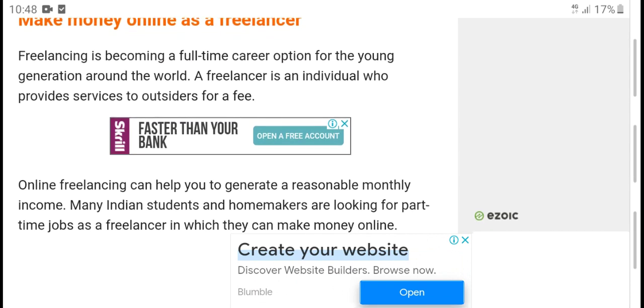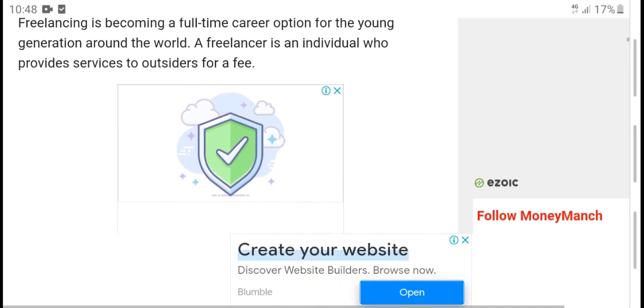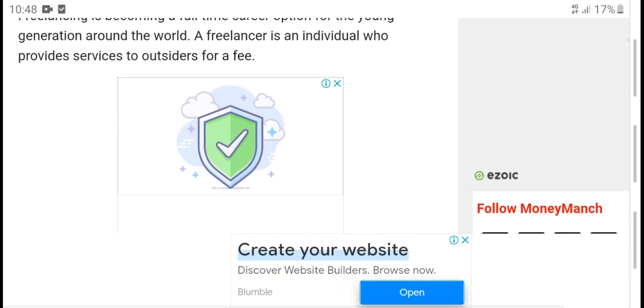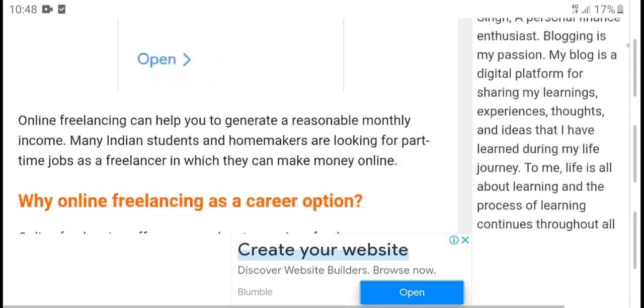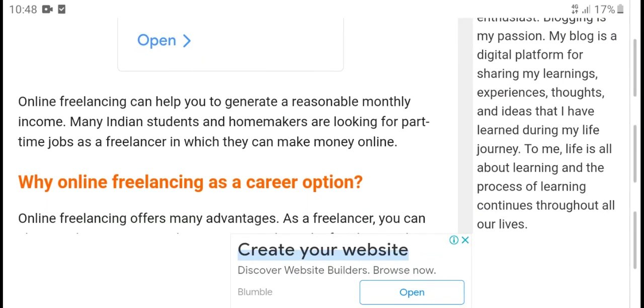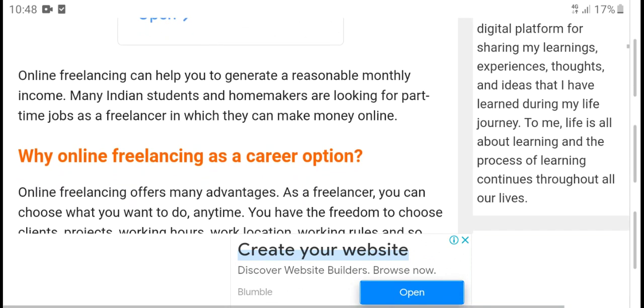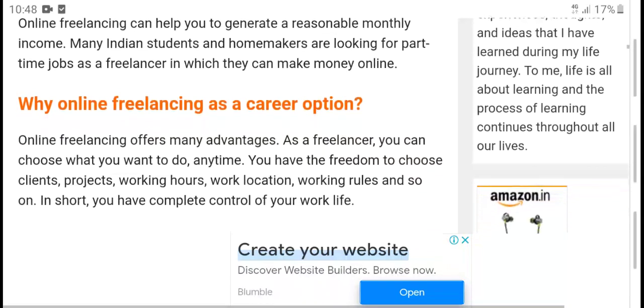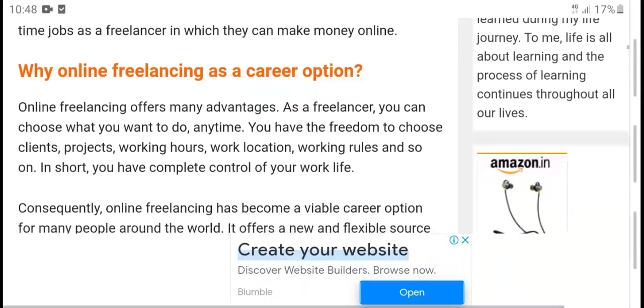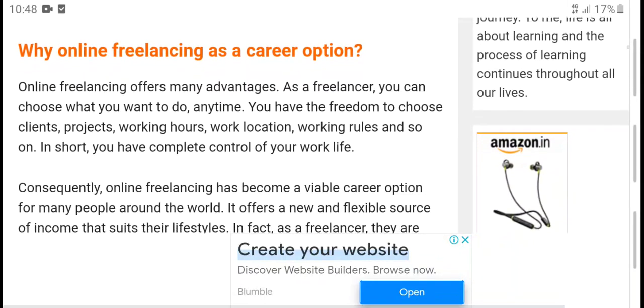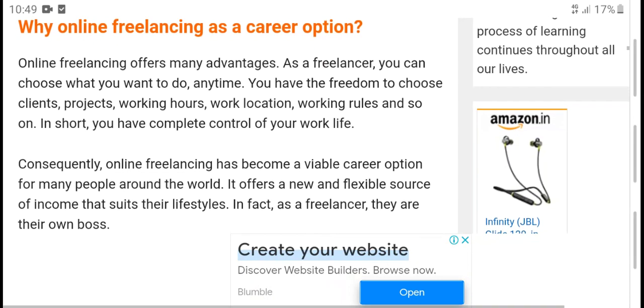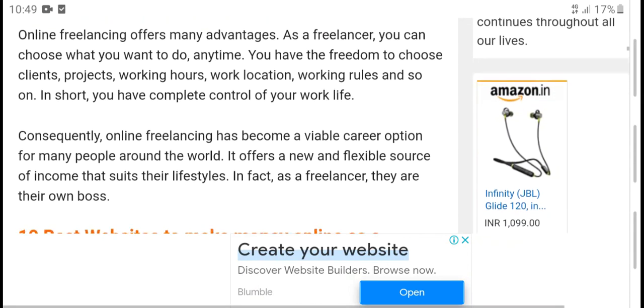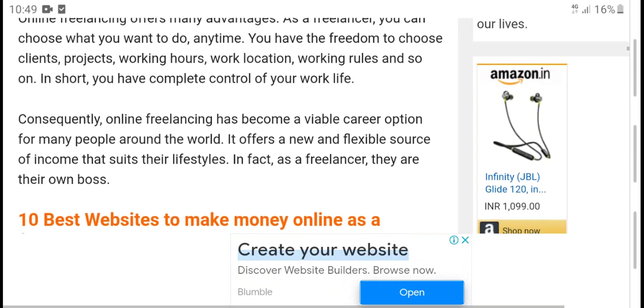Freelancing is becoming a full-time career option for the younger generation around the world. A freelancer is an individual who provides services to outsiders for a fee. Online freelancing can help generate a monthly income in India for students and homemakers looking for part-time jobs.